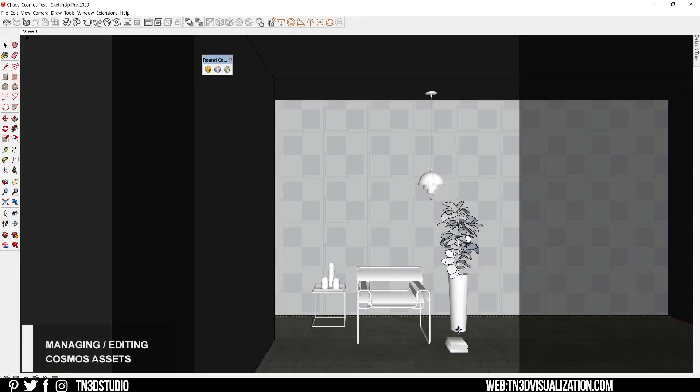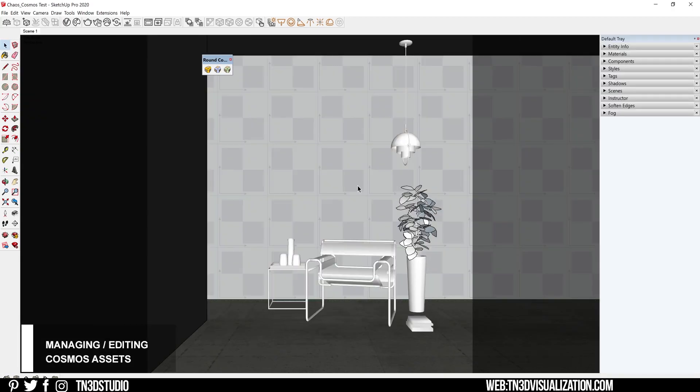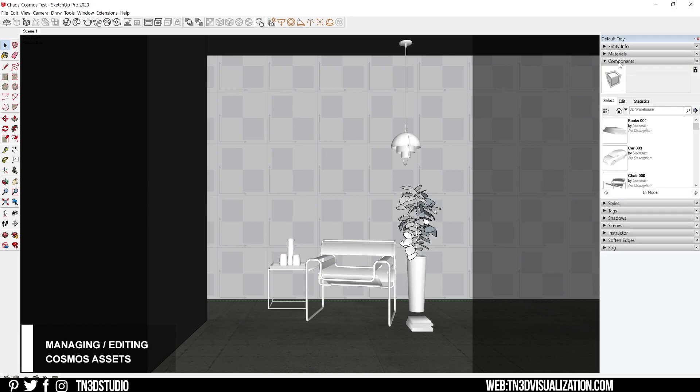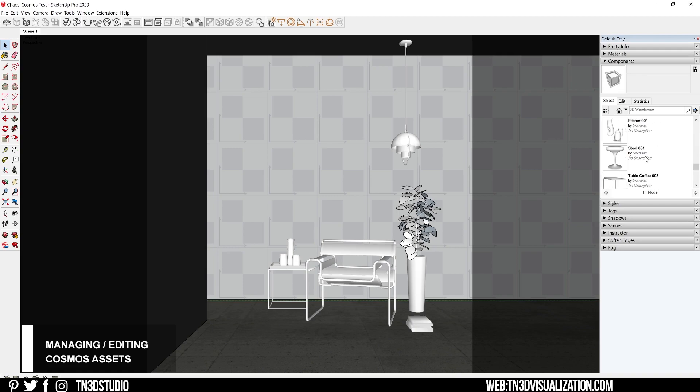Now that you have the assets loaded into your model, you're going to find them in a few places. One of those places will be under the SketchUp components tab. Here you can select your specific component and load that into your project as many times as you want.